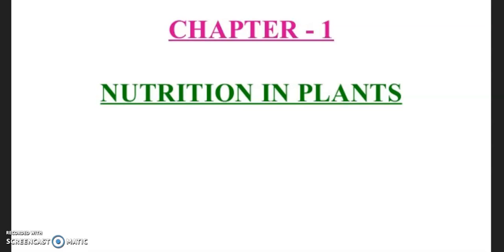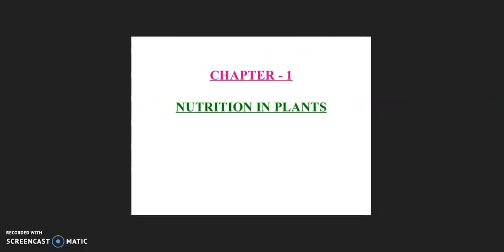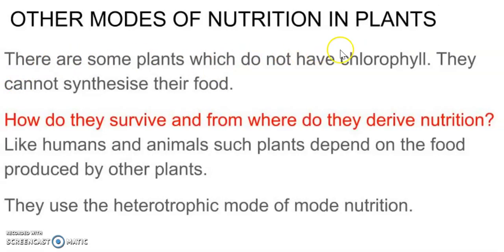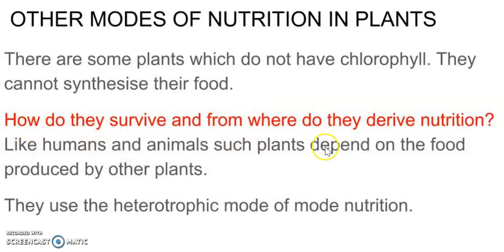When we studied in the last class, photosynthesis occurs only in green plants which have chlorophyll inside them. But what about those plants which do not have chlorophyll? There are some plants which do not have chlorophyll and they cannot synthesize their own food. Then how do they survive and from where do they derive their nutrition? Like humans and animals, such plants depend on the food produced by other plants and they use the heterotrophic mode of nutrition.